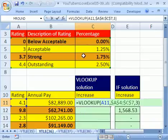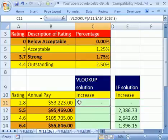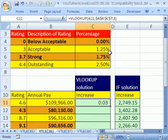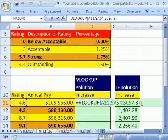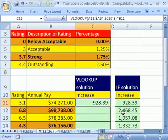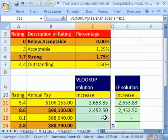Now that VLOOKUP right there just delivers a percentage. If I hit the F9 key — because I have it randomized — this person gets a 3% raise. Hit F2. You simply then multiply times the whole VLOOKUP, which delivers a percentage times the annual pay. Control-Enter and double-click to send it down.